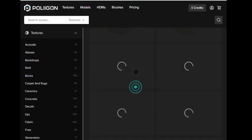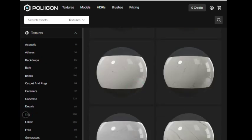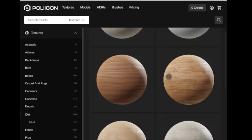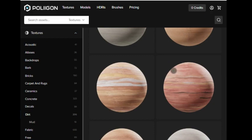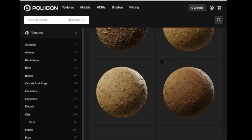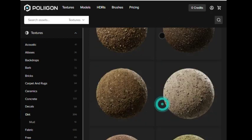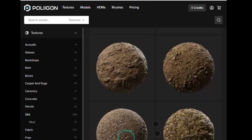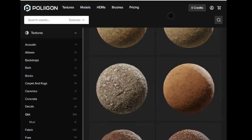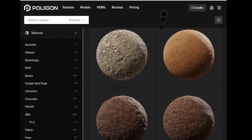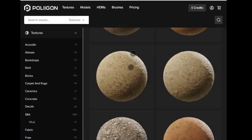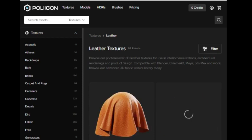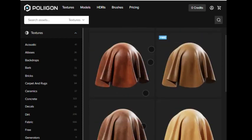Polygon is a great resource for 3D artists looking to expand their library of 3D assets. With Blender 3.6, you can now download over 5,000 plus assets from Polygon to use in your 3D projects.